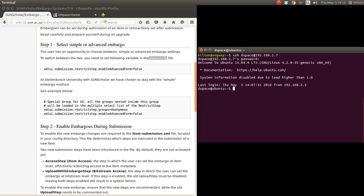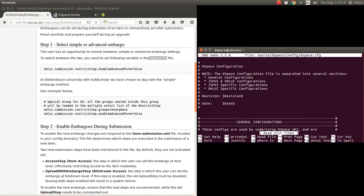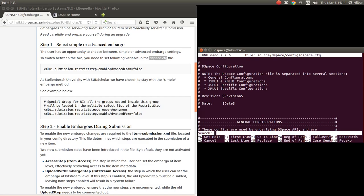Now we're going to modify the DSpace config file, but we're going to modify the source part. We're going to modify it in the source code and then recompile. We want to look for the step that says enable advanced form.